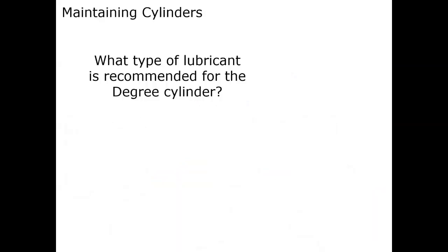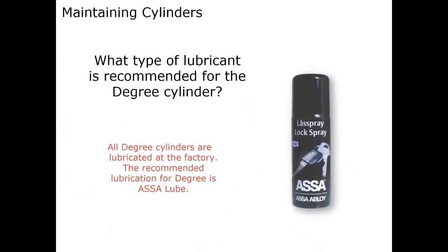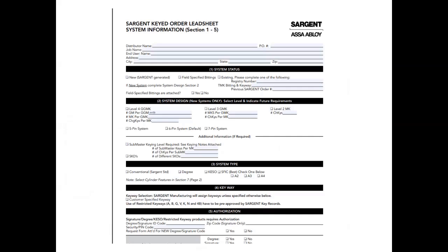One type of lubricant we recommend for our cylinders is the Assa Abloy Lube. And just one last thing: this is required for all keying orders — the keyed order lead sheet. It's also a good checklist. It may not all apply, but it's in the catalog and price book on our website. Key records are required for all keyed orders — who's the distributor, end user, number of master keys, change keys, any specific keyway you want. It's required for all keyed orders.